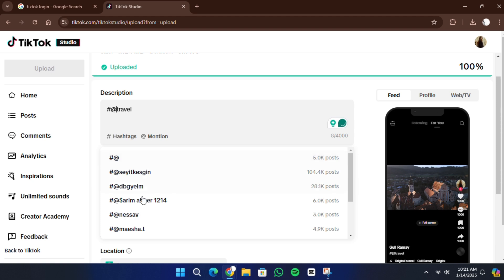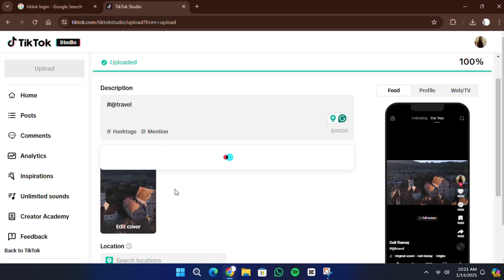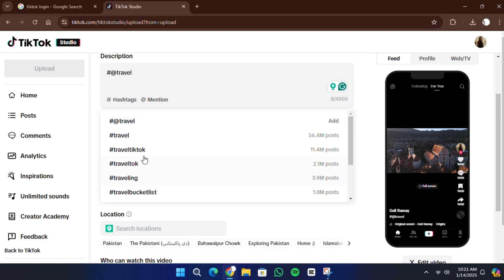TikTok also lets you choose a cover image from frames in your video. You'll see a preview slider to select the cover that looks best for your content.